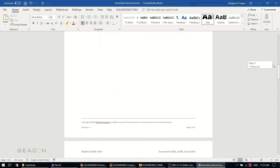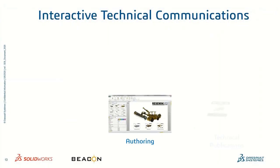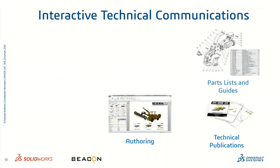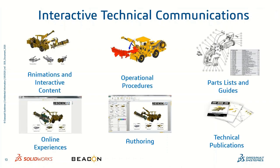Let's move on. With the help of SOLIDWORKS Composer we can create any type of interactive technical communication document like animation, operation procedure, part list, online experiences, and manual.